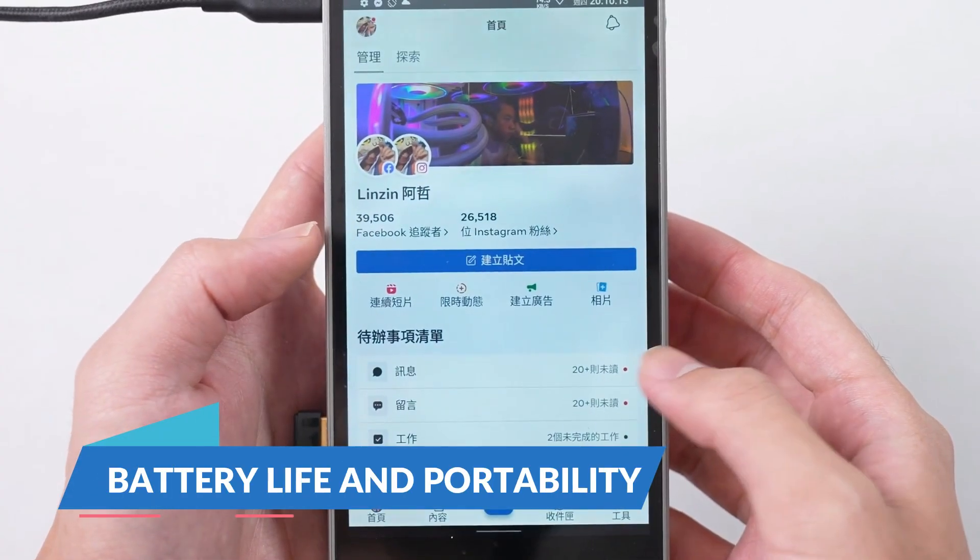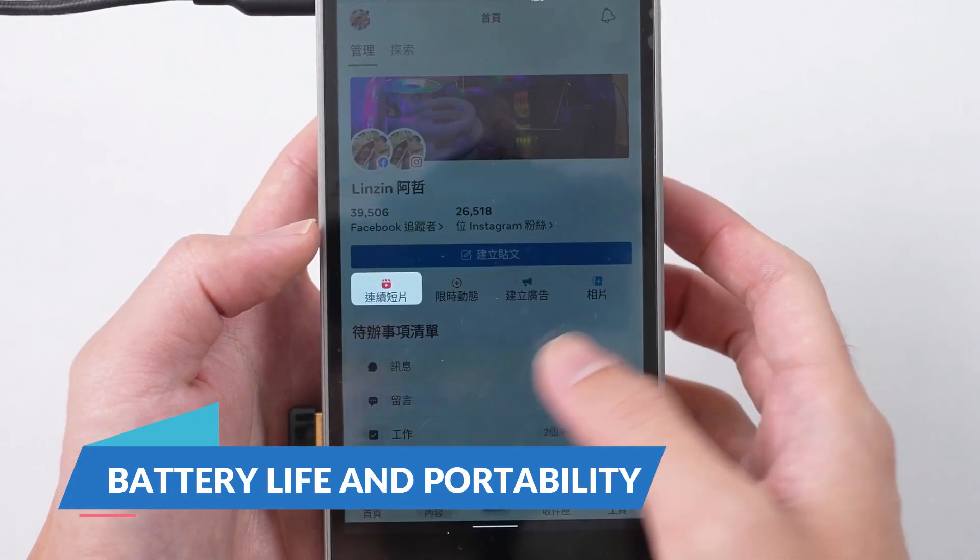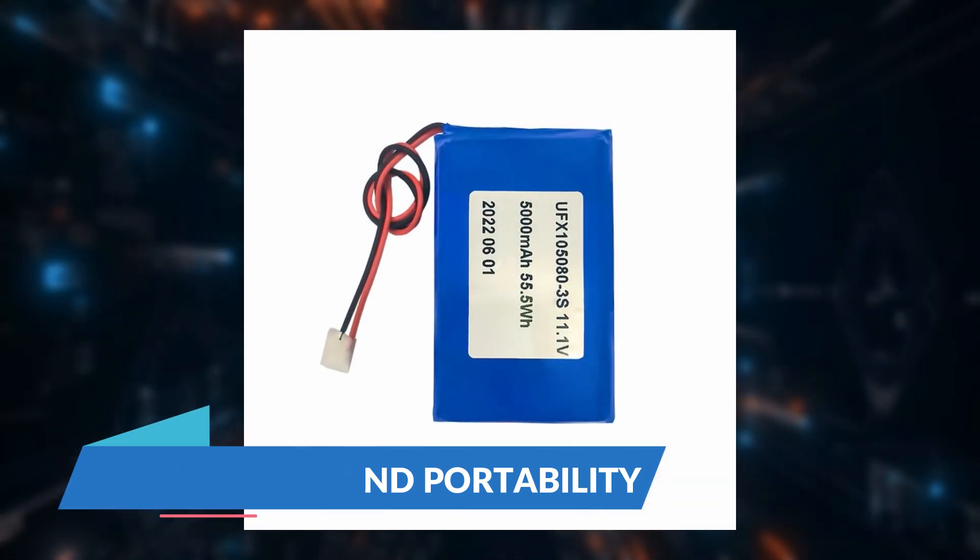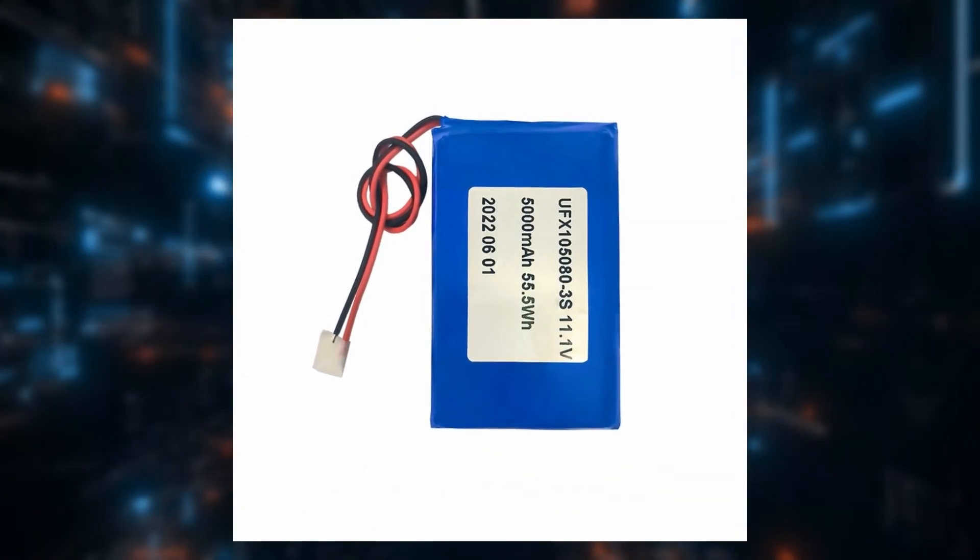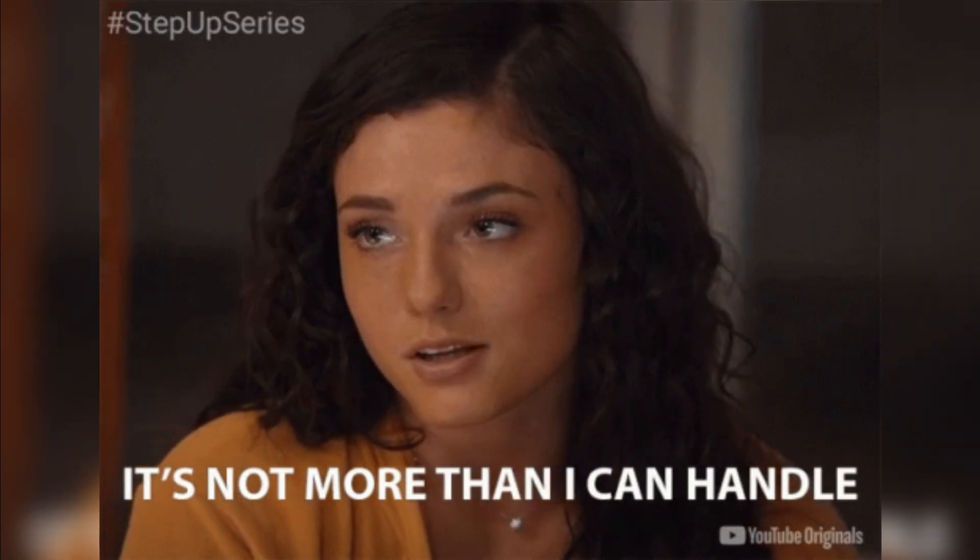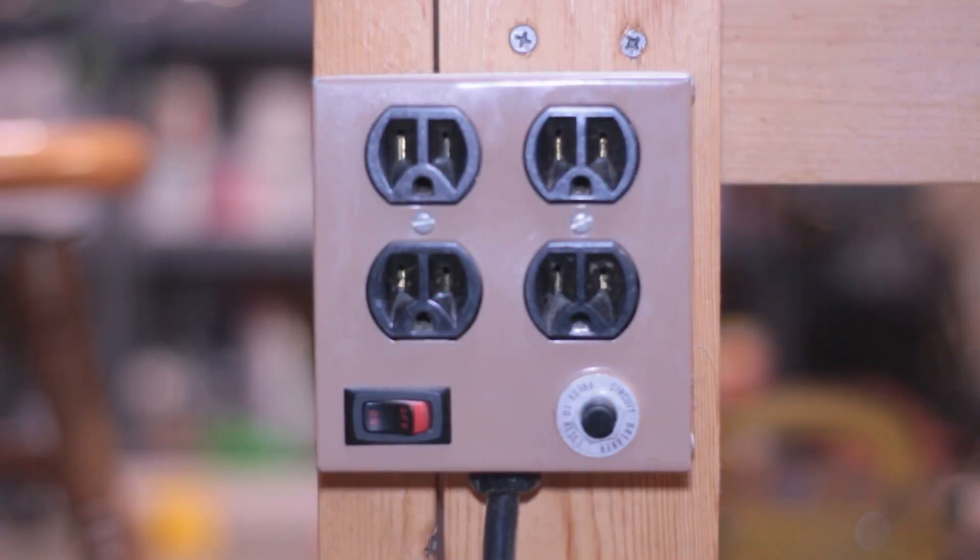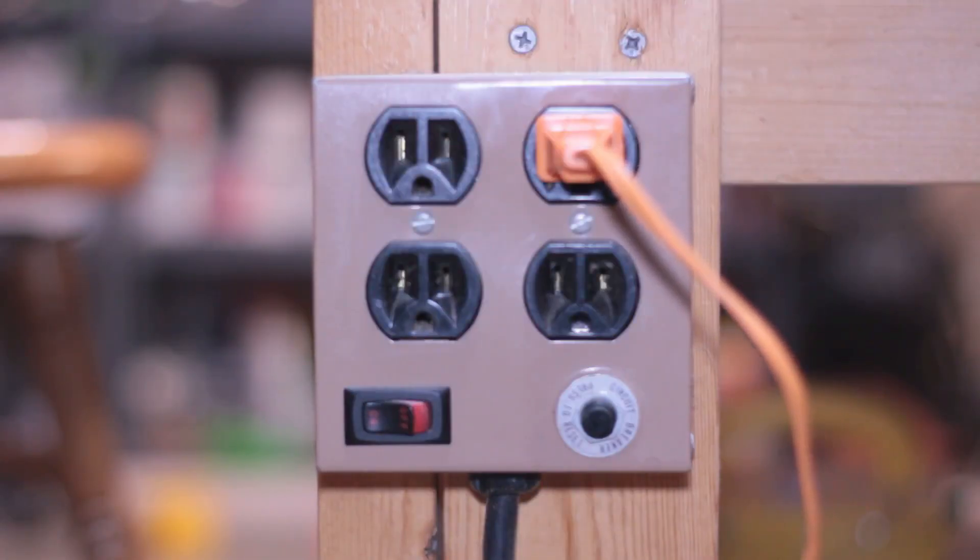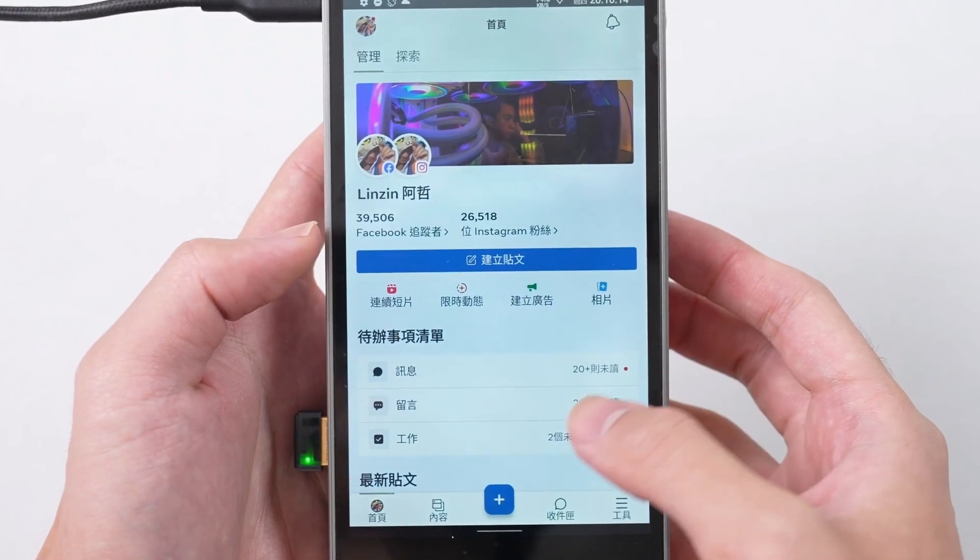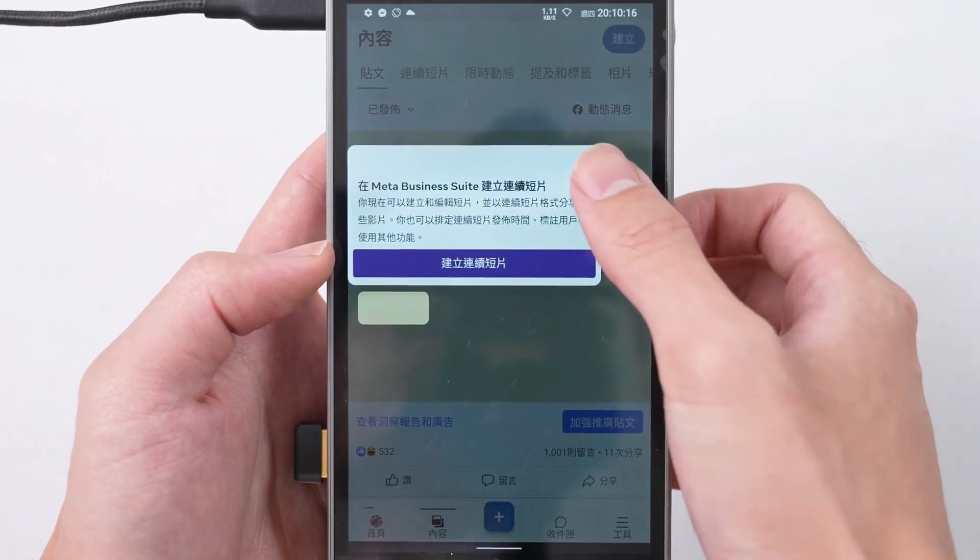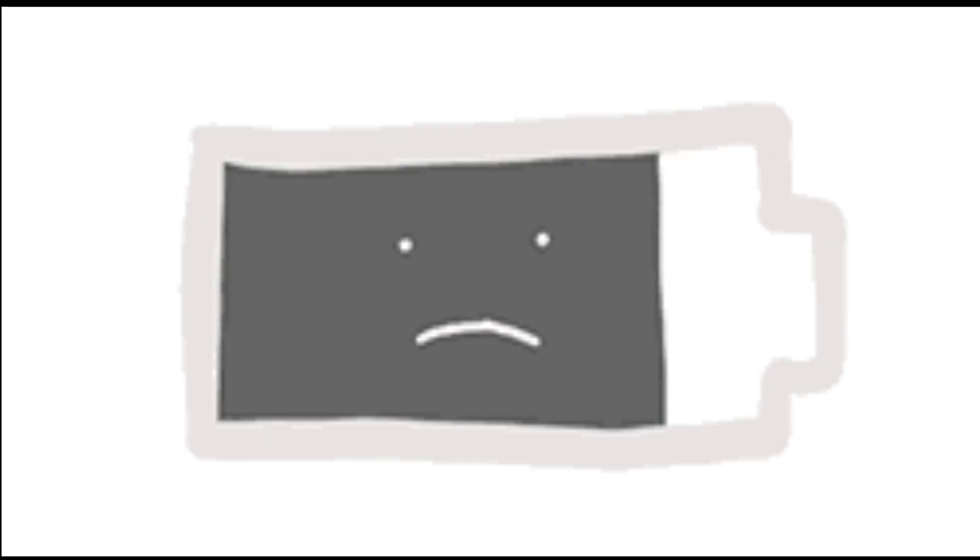Battery Life and Portability. The JX05 includes an 11.1-watt-hour battery. While this isn't enormous, it does provide enough juice for short periods of use without being plugged in. For tasks like video playback, you might get a few hours, but more intensive activities will drain the battery faster.